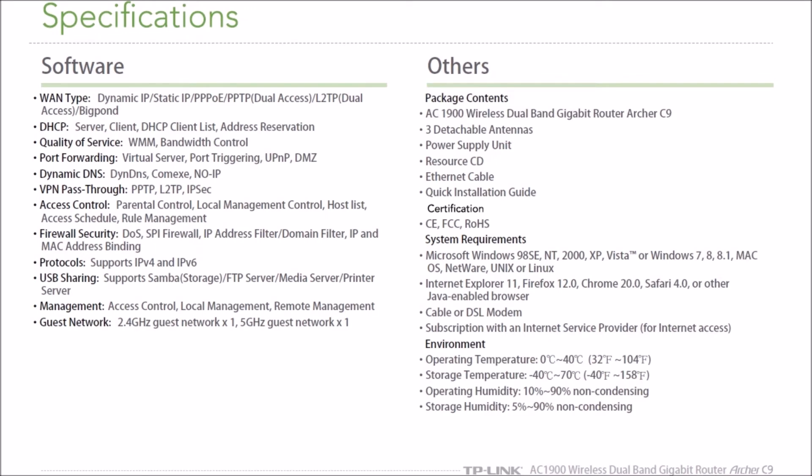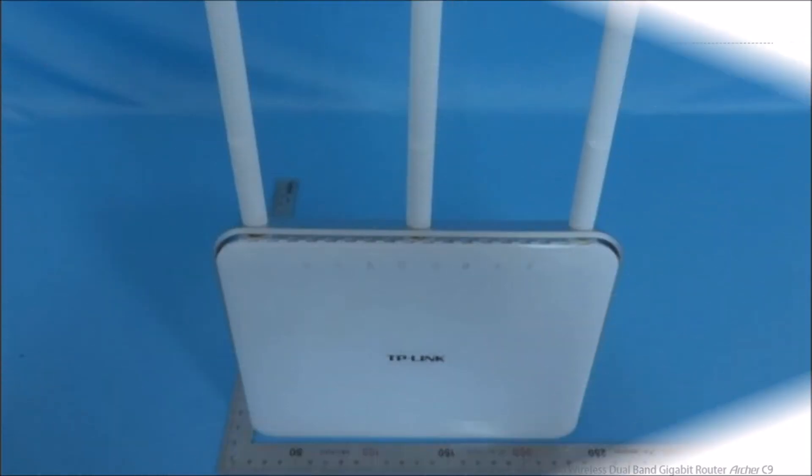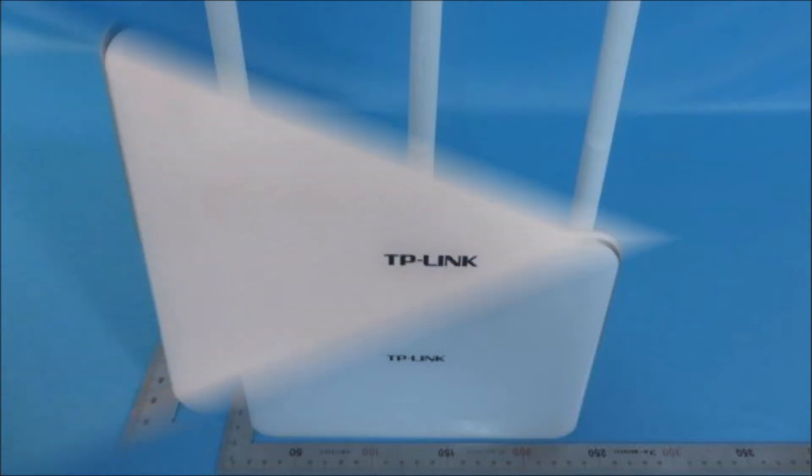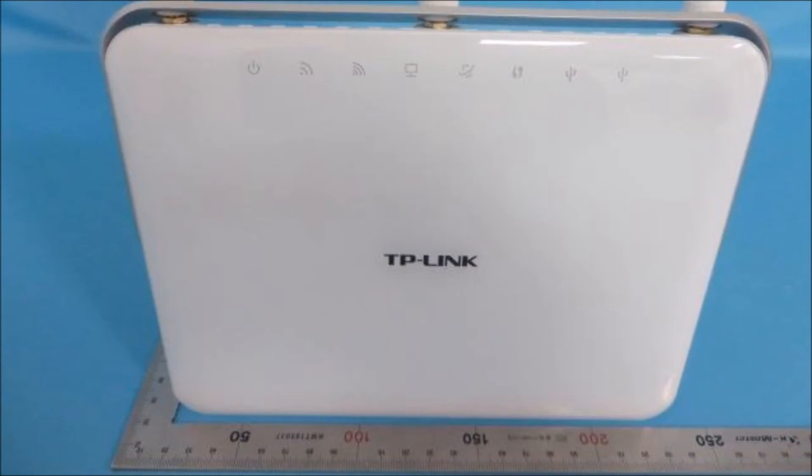A third configuration alternative, also when a G1100 gateway is required for TV service, is to connect the G1100 gateway WAN to ONT Ethernet, the C9 WAN to a G1100 LAN port. Disable G1100 Wi-Fi and enable C9 Wi-Fi.